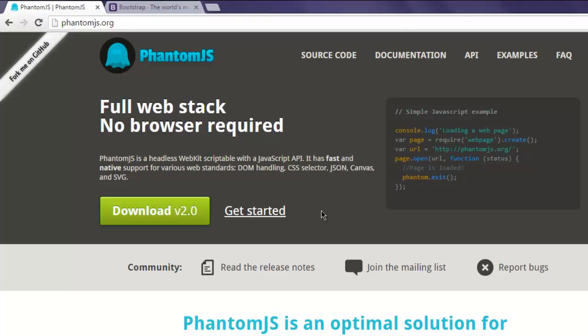Hi there, so in this video we will take a look at how to get page URL with phantom.js.